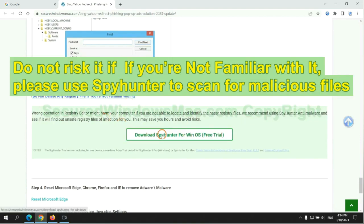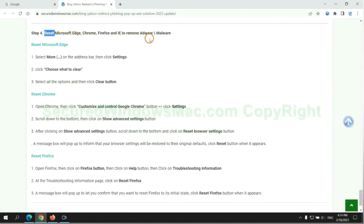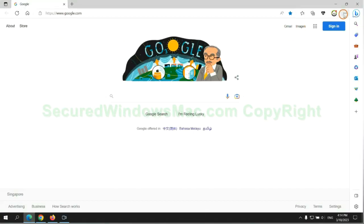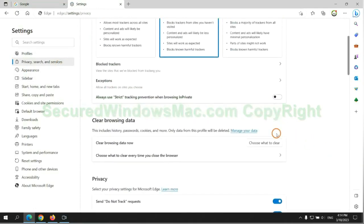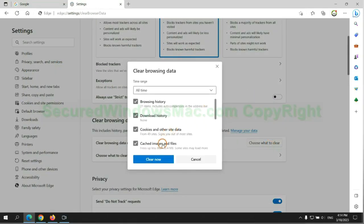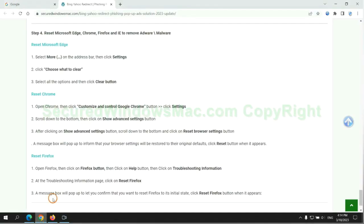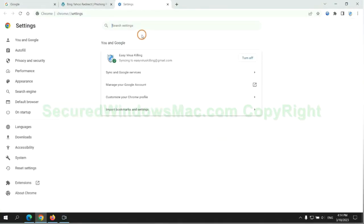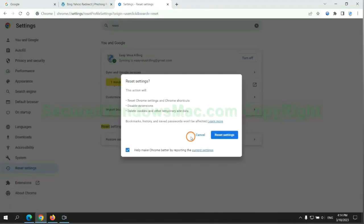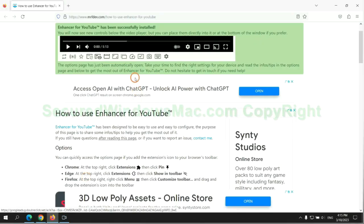Please use SpyHunter to scan for malicious files. The final step is to reset web browsers. We reset Microsoft Edge first, then reset Google Chrome, and now Firefox.